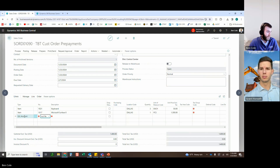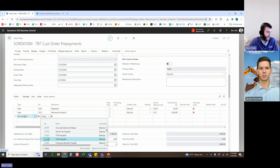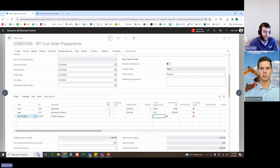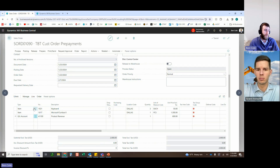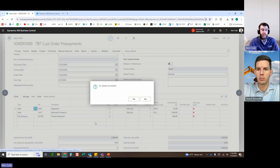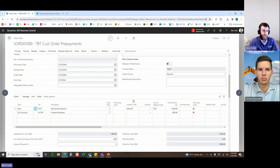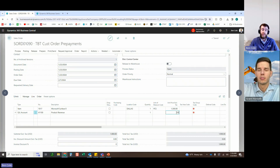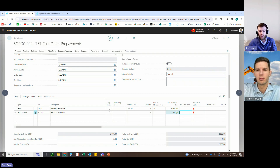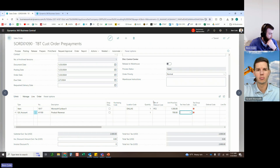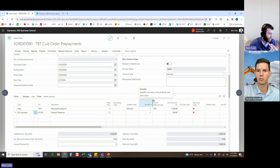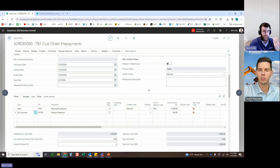Product Revenue GL line is added for $600 (adjusted to $700 to make a clean $2,000 total). The keyboard line is removed as no longer needed — these changes are fully supported after prepayments have been issued, which is a major limitation overcome. Final sales order lines: Surface at $1,300 and Product Revenue GL at $700, totaling $2,000. If the final invoiced total had been only $1,900, a credit memo for $100 would be automatically created.